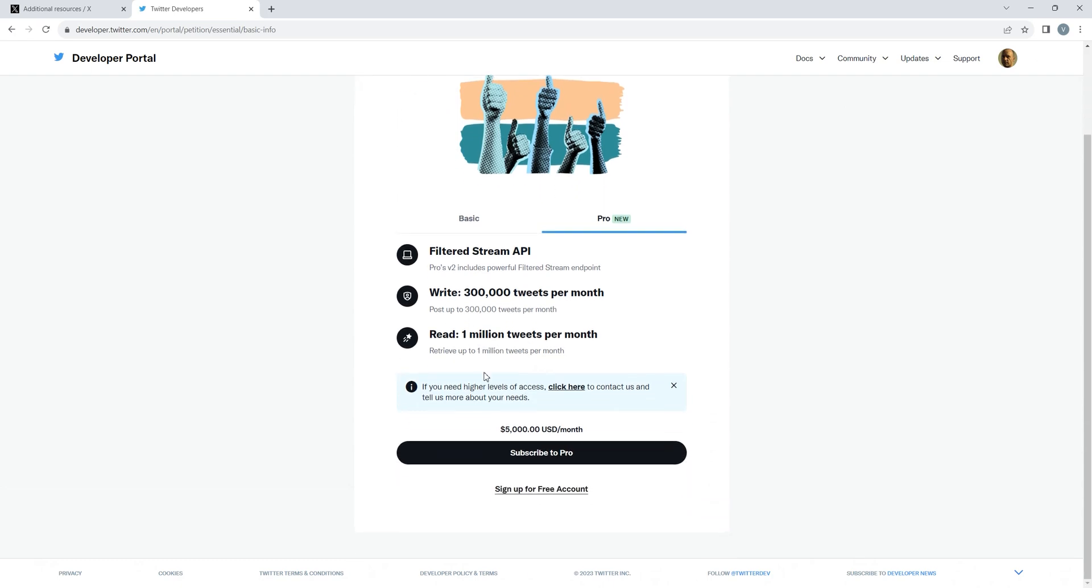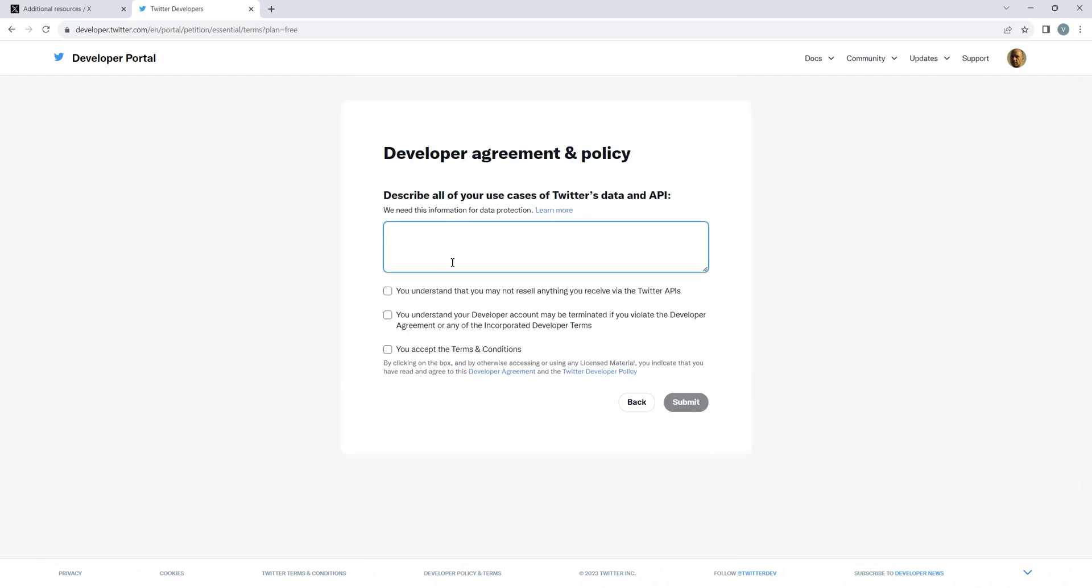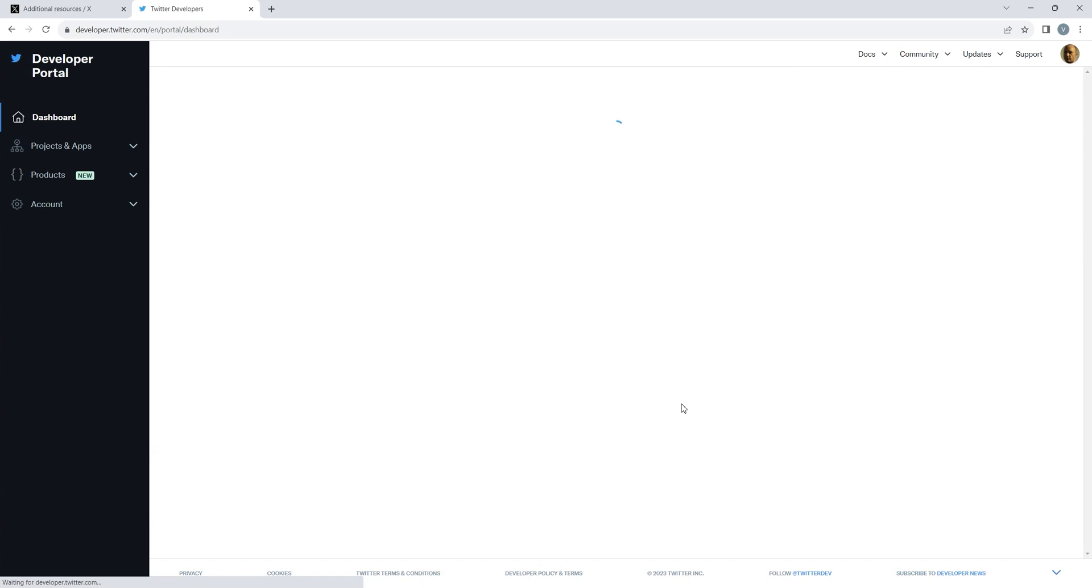Now scroll down and sign up for a free account, fill in the required details, check the required boxes, and submit. This will redirect you to your developer dashboard.